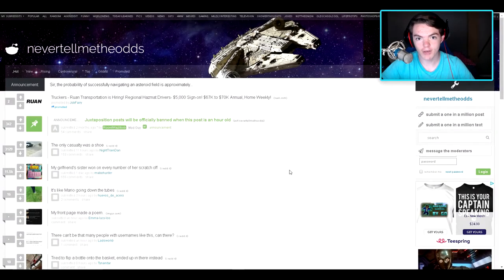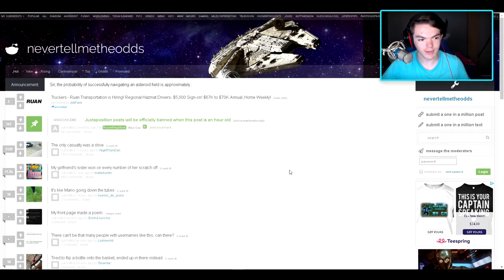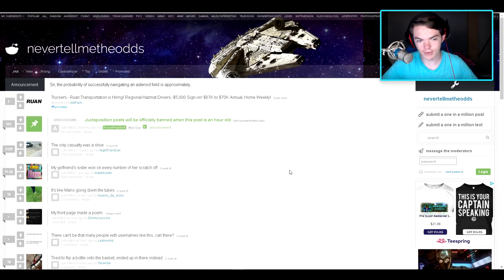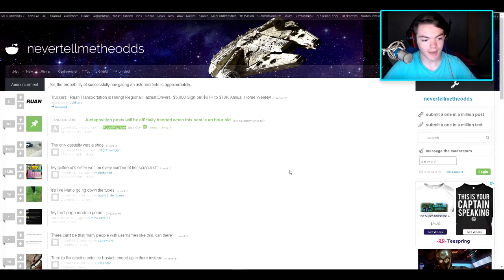Hey, the Diamond Army, General Diamond here, welcome back to another Reddit reaction video. I know it's been a little while since we've done one of these, but hey, we're back.